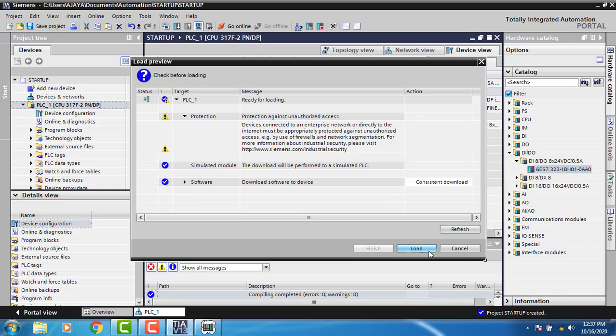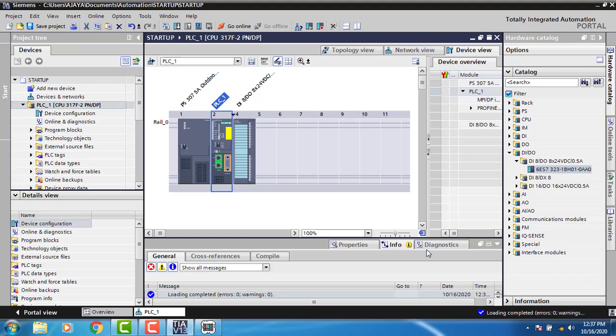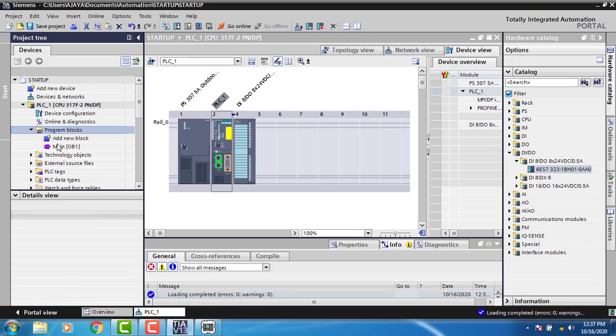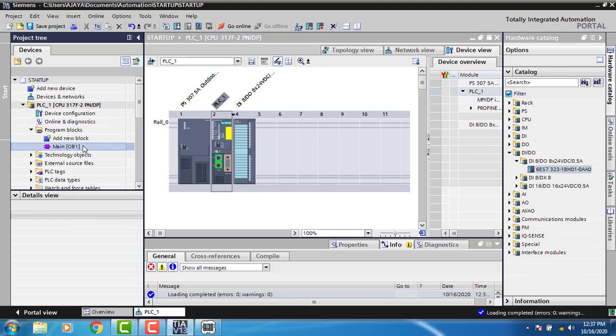Now I can load my PLC program. The configuration is complete and I'm going to download the project. I can go online by clicking on the program blocks. This is my organization block where I'll do the PLC ladder programming.